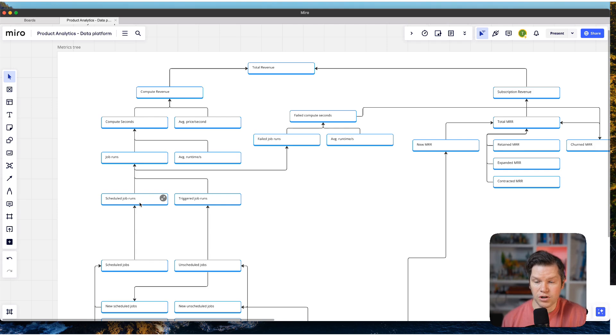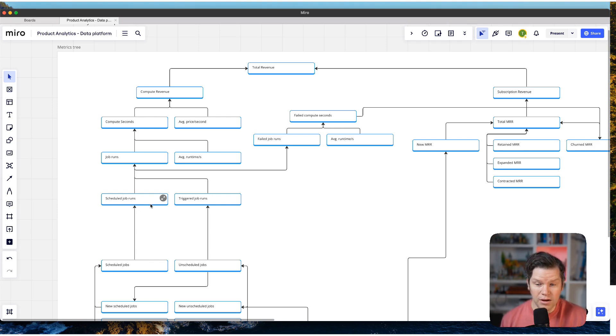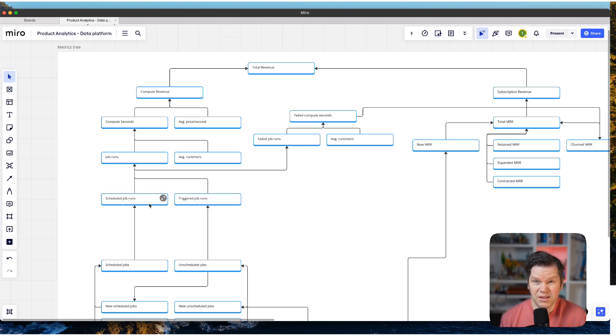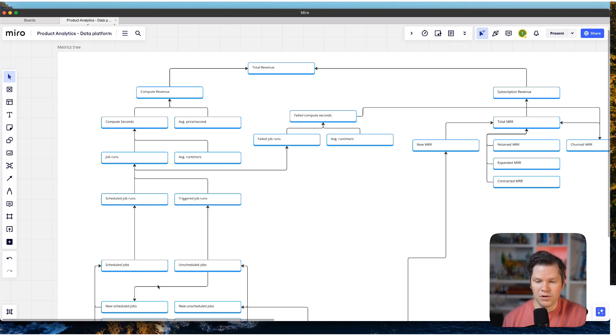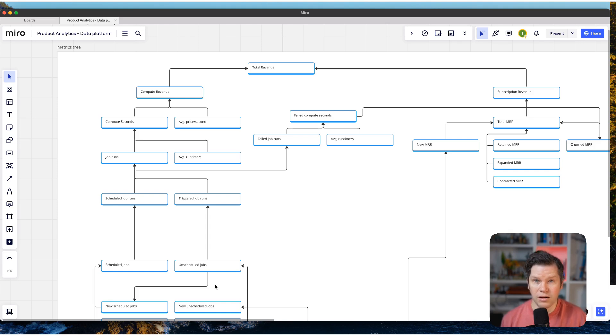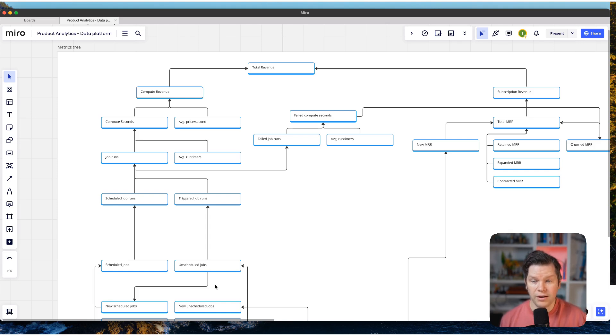So in the end, we figure out how many jobs has been run. Then also we break it down by how many scheduled jobs we have because scheduled jobs for us means plannable, forecastable future revenue. So in the end, we want to find out how many jobs do we have, how do they run, how often do they run. And then by that, we can calculate the compute revenue.